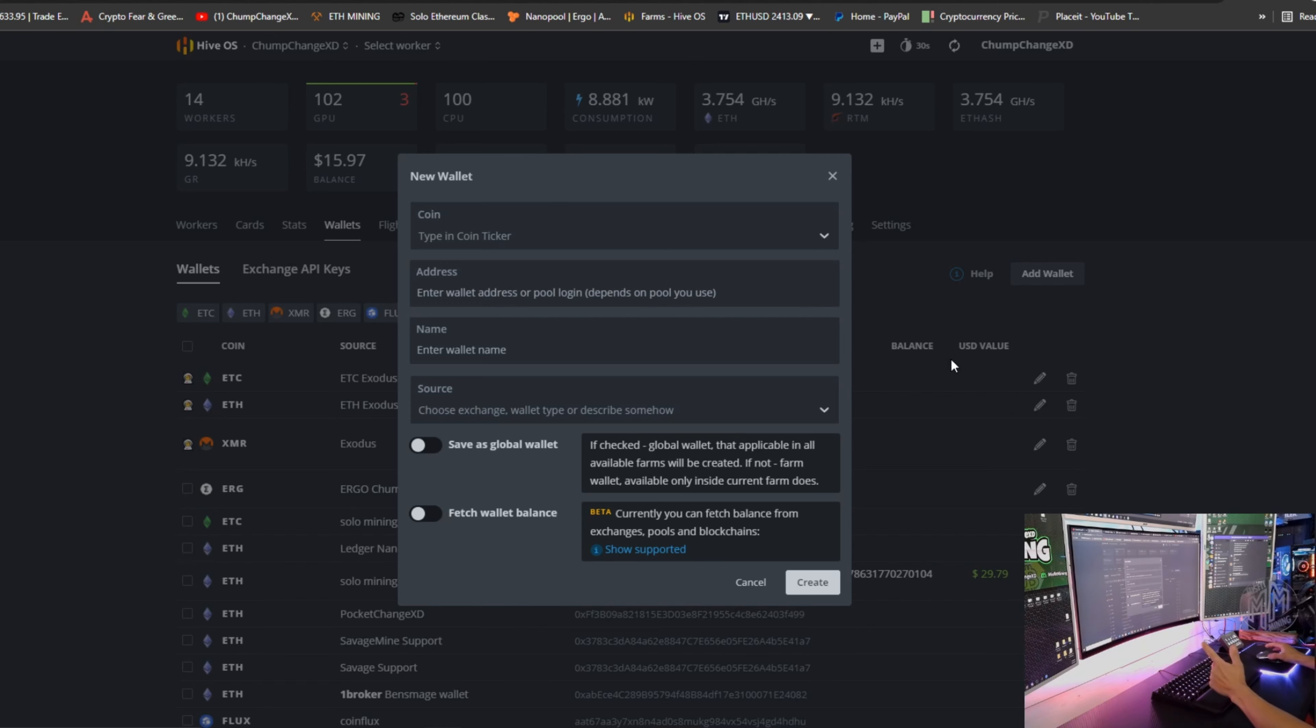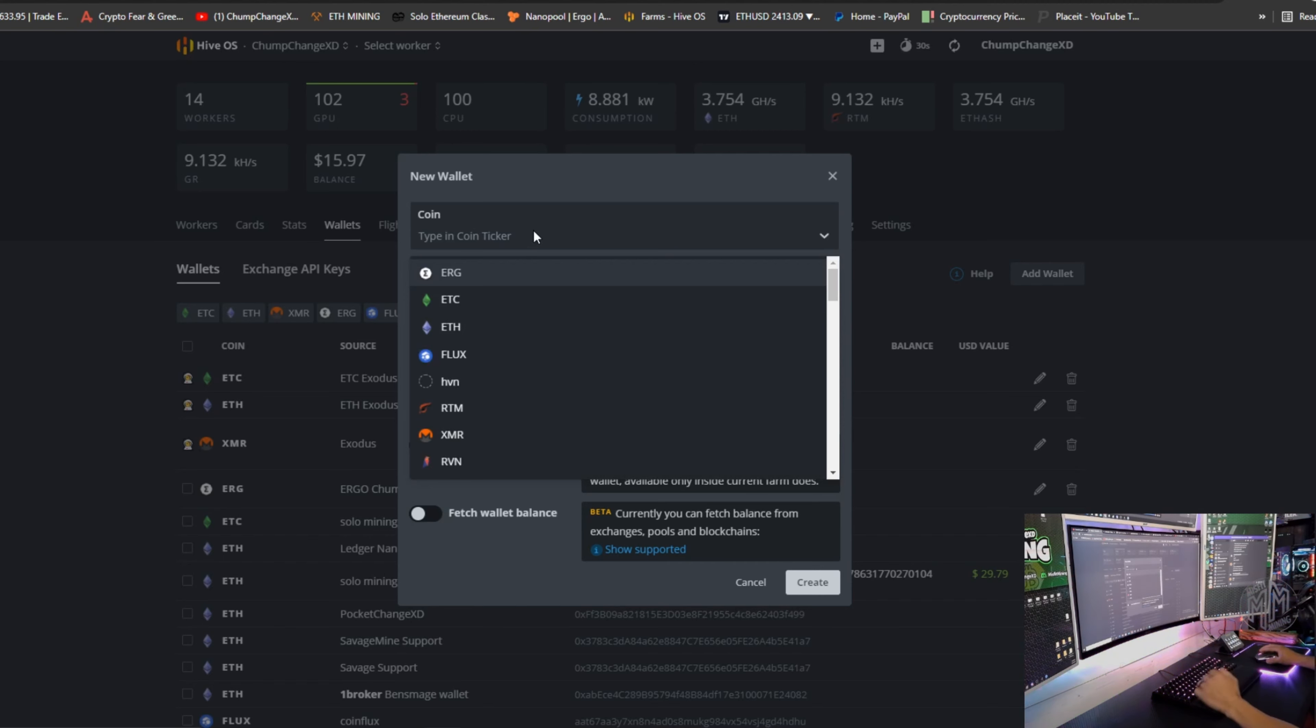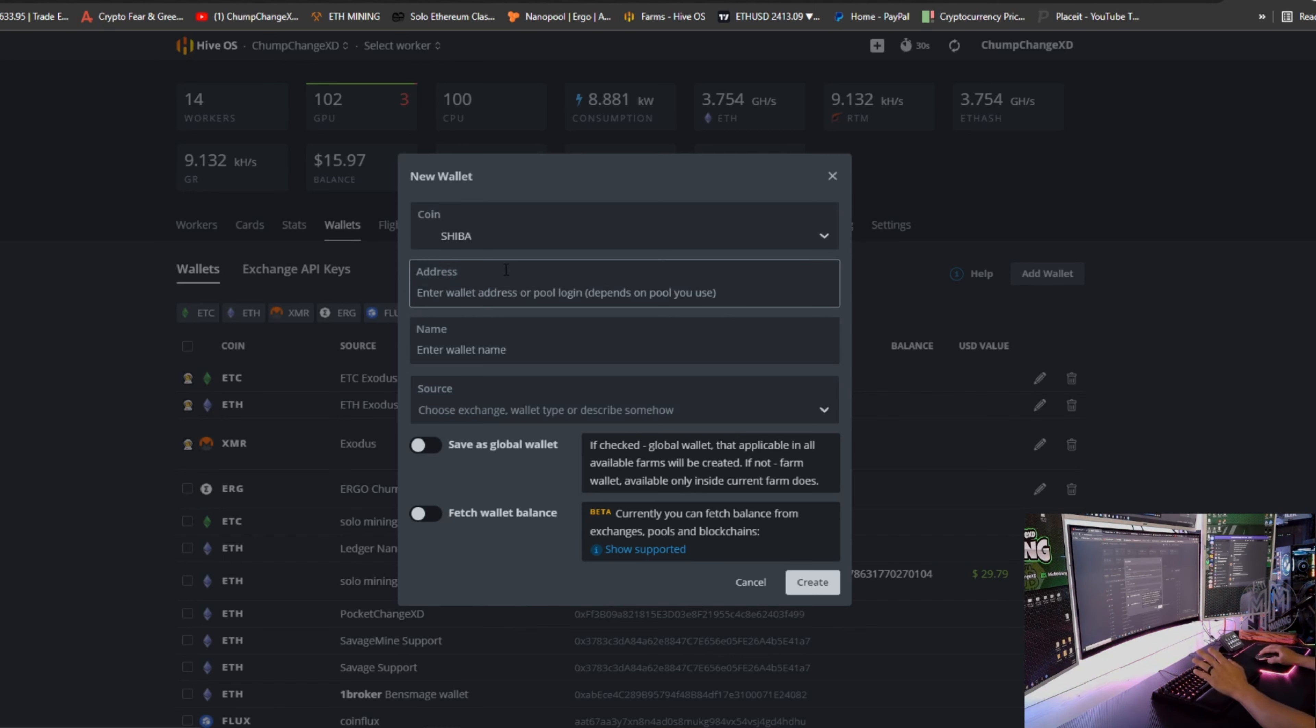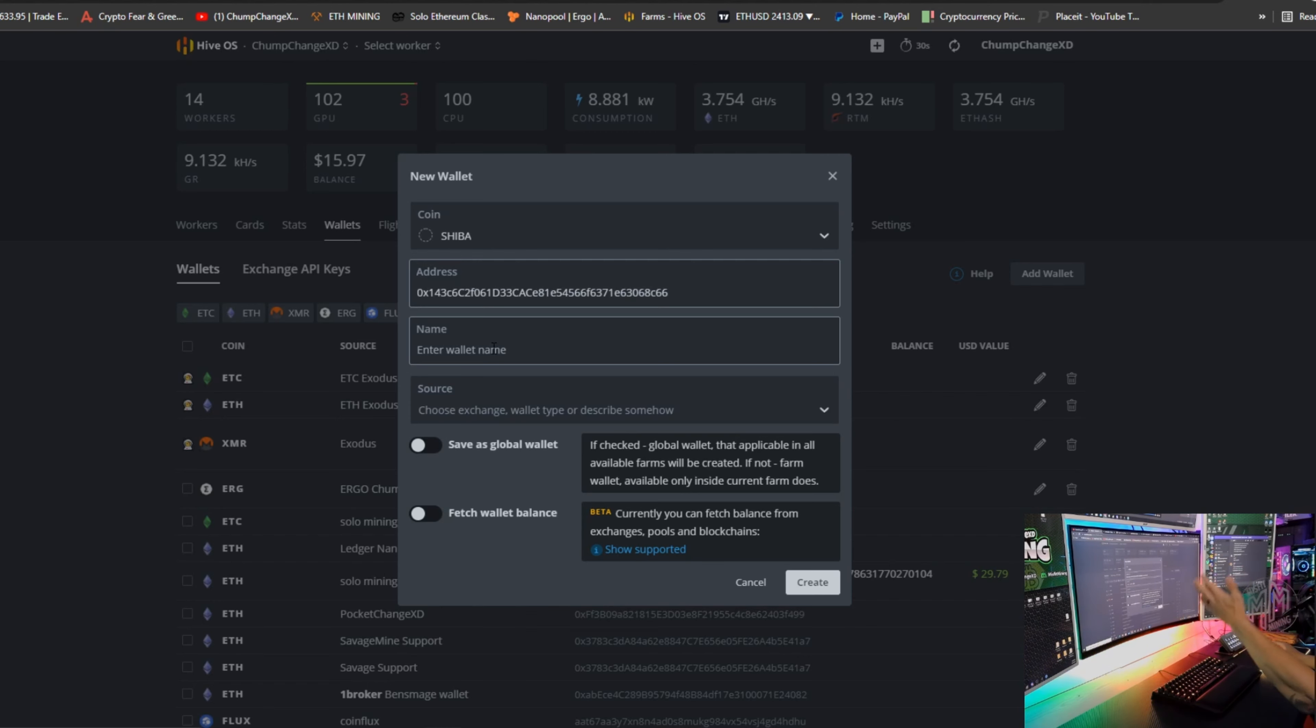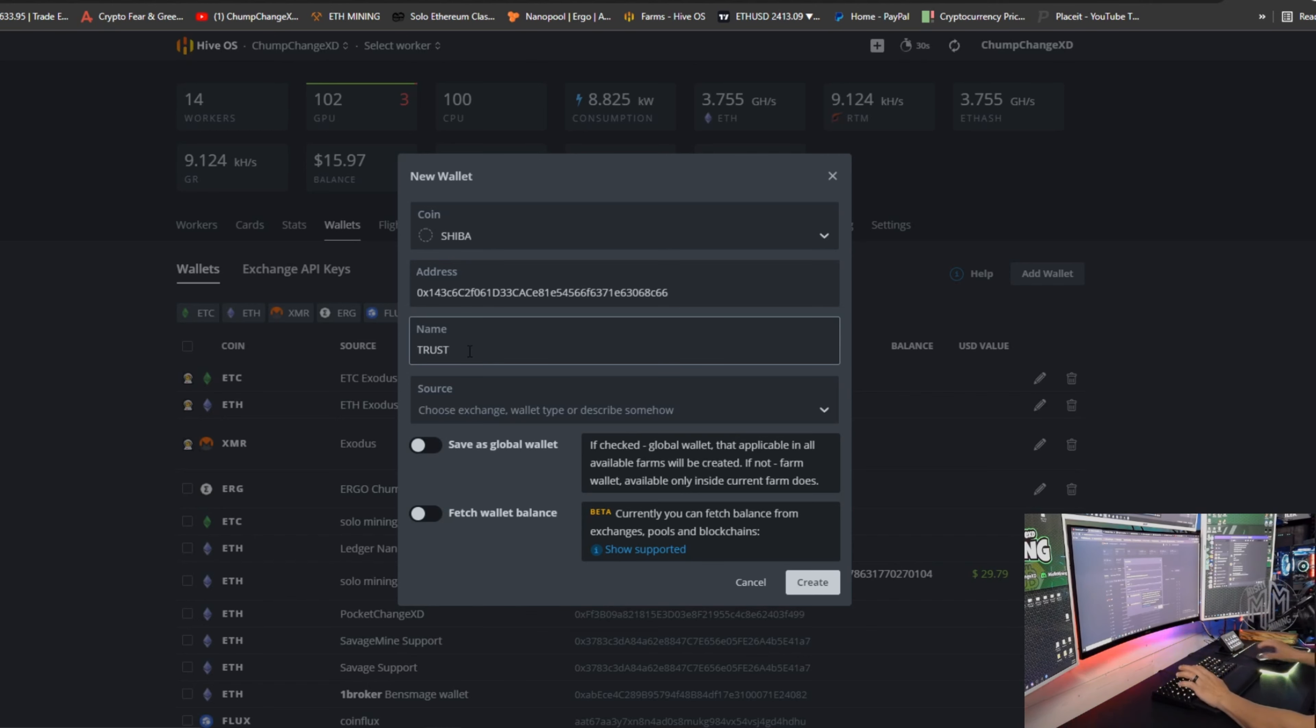So right here, go to coin, we're going to type in Shiba. Because Shiba does not exist, you click create Shiba, gonna bomb in the receiving address of your Shiba wallet, gonna type in the name. So this is my Trust Wallet, and we are going to save it.